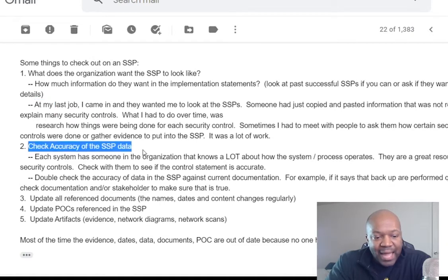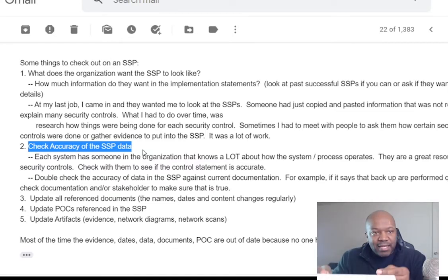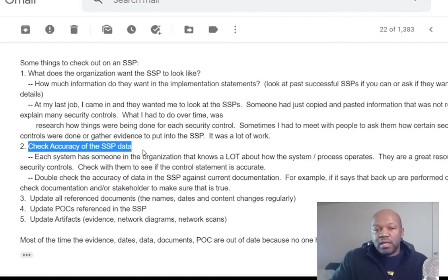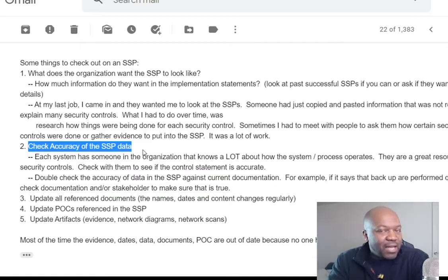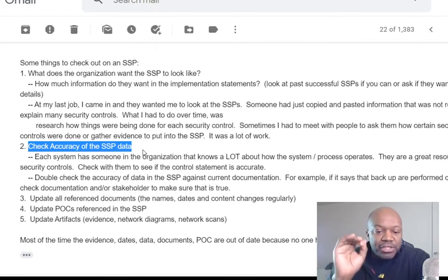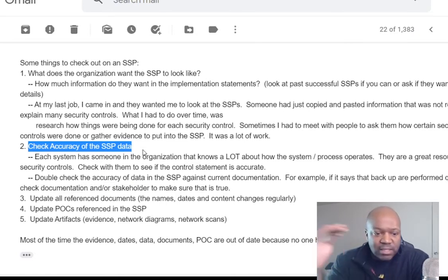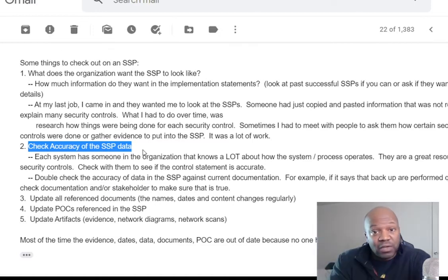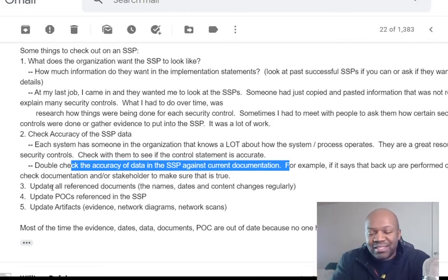Another thing you want to do is check accuracy — this is a really big one. When they hire you as a new ISSO or new RMF person, they hand you an SSP that might not have been looked at in a year or two, and the information inside could be three years old. Old dates, outdated system info — like it might still reference Windows 2008 when the system is now running Windows Server 2016. Go through with a fine-tooth comb: do they still have this system? Do they still use this software? Accuracy should be checked periodically with continuous monitoring, but it often isn't.